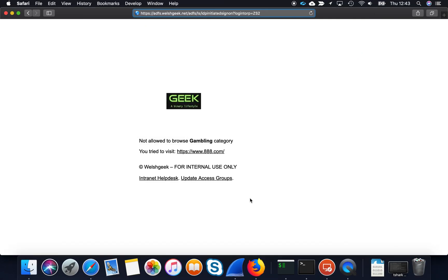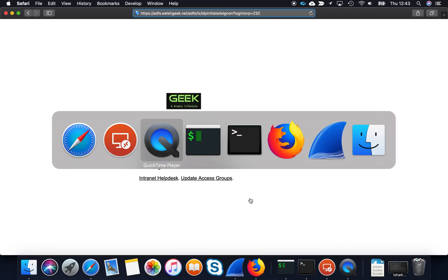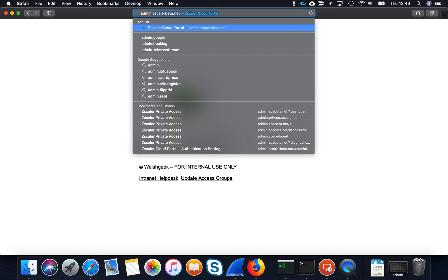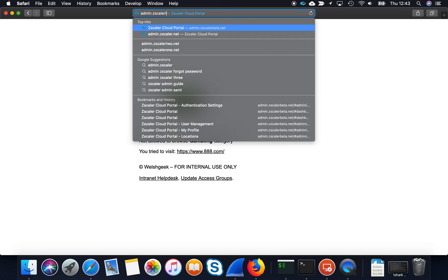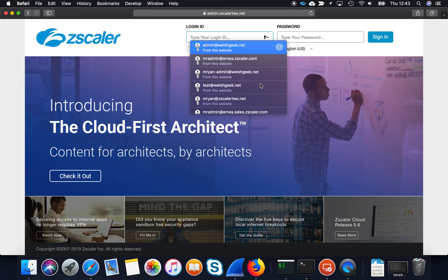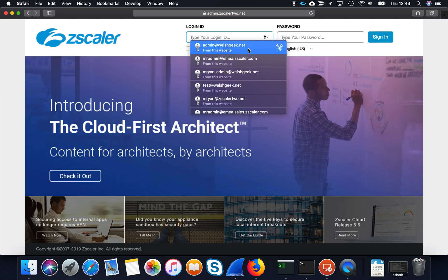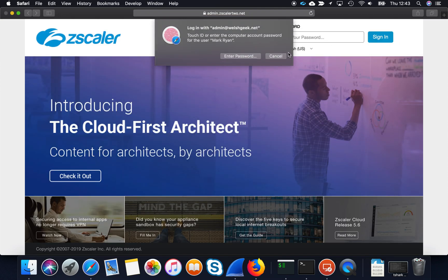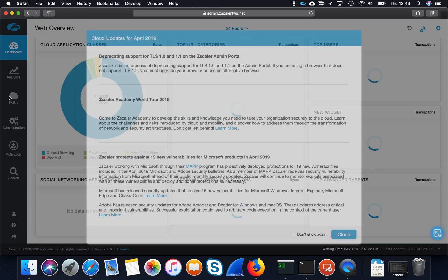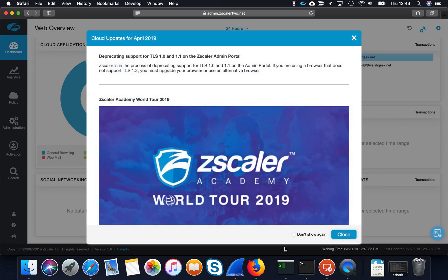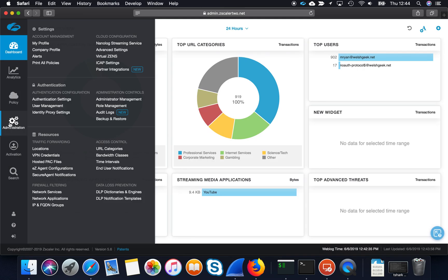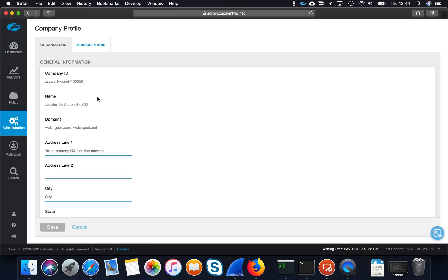Let's just take a quick look at admin.zscaler2.net. Let's log in here. And so if I go to my company profile here, I can see my company identifier there, that 103550. So that's where we get that from.